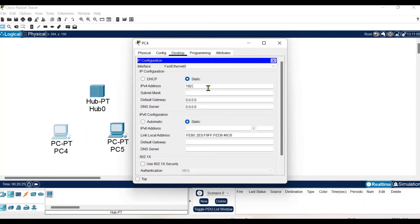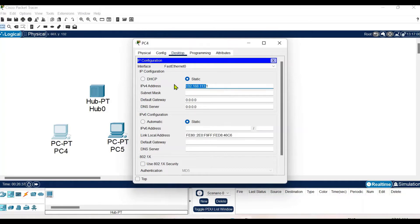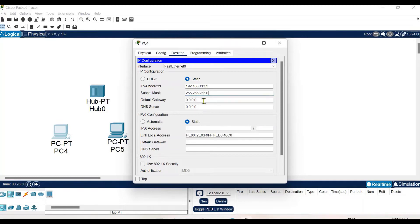We are configuring the systems with a Class C IP address. You must provide all systems in a network with the same network ID. All the systems are going to have different host IDs but the same network ID. The subnet mask is taken as 255.255.255.0, which is the subnet mask for Class C.